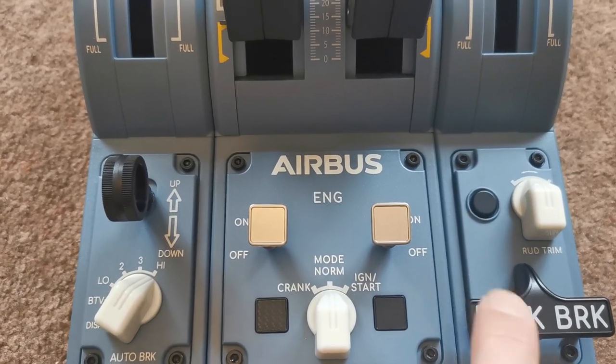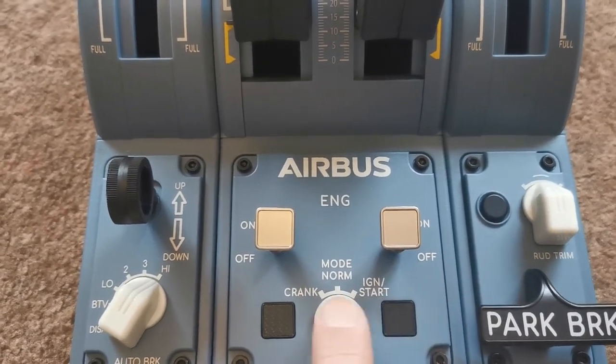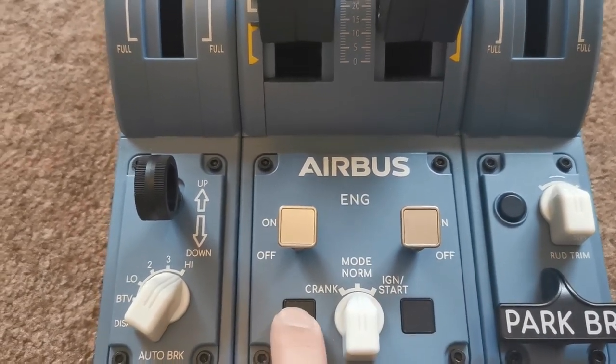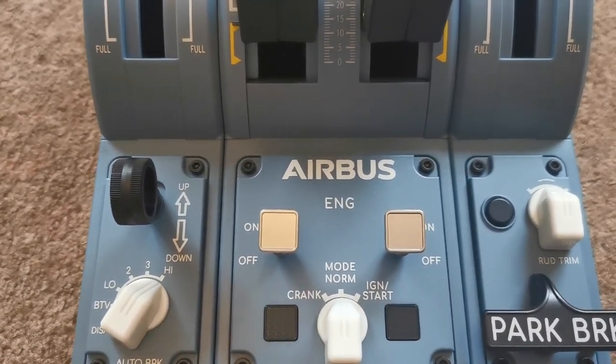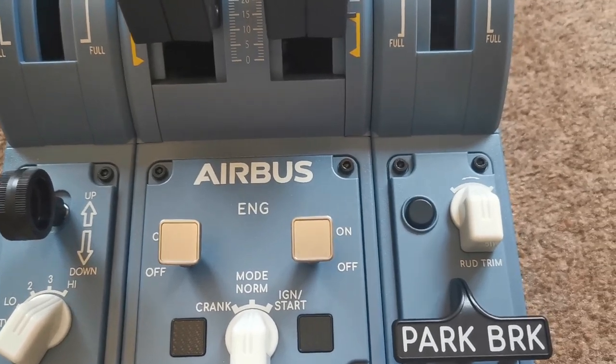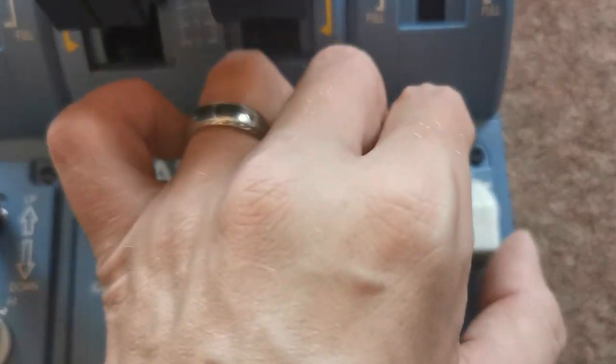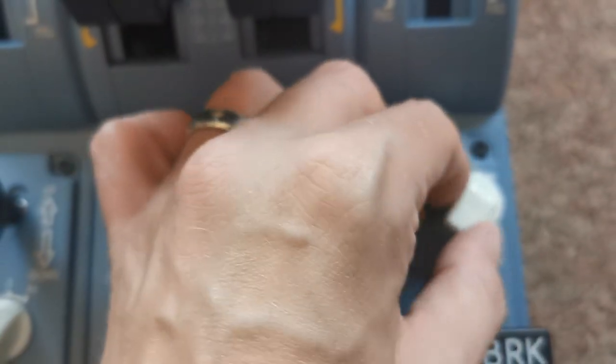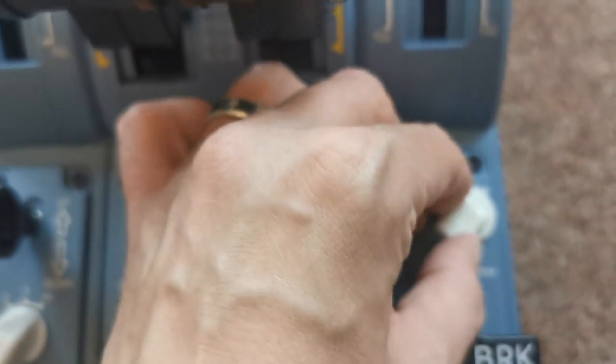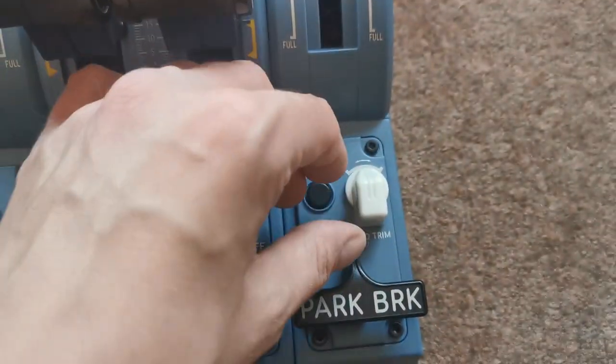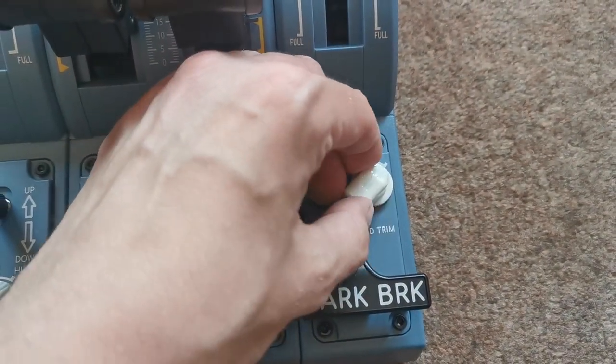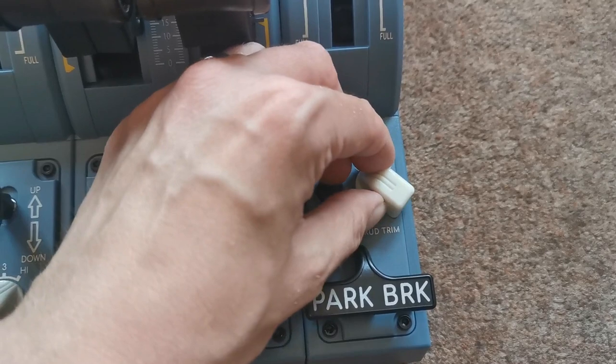All of the switches and buttons feel really great. These two buttons just here aren't actually really buttons in the real aircraft, they're actually little lights which will illuminate if there's a fault but Thrustmaster have turned those into buttons and you can assign those to whatever you want.